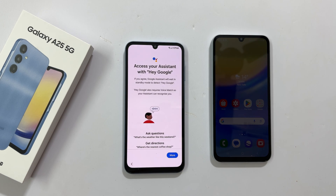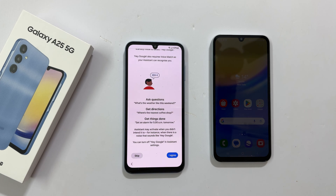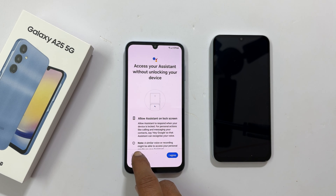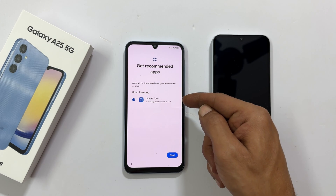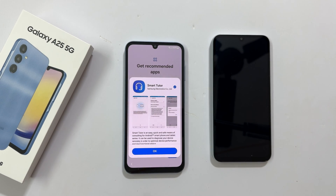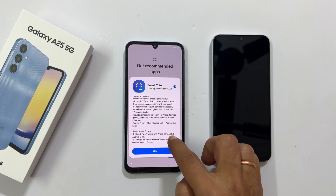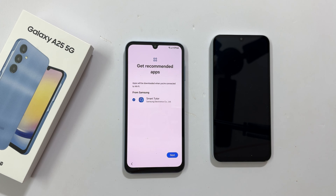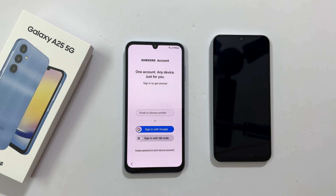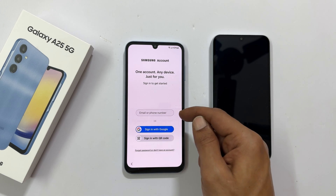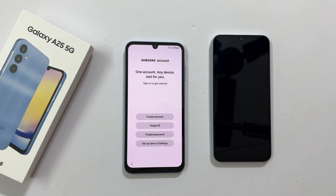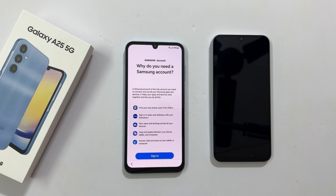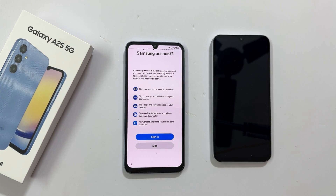Access your assistant with Hey Google. You can configure it here or do it later by tapping skip. Getting your phone ready, please wait. Getting recommended apps — it is showing the Smart Tutor app. You can read more about this app and keep it or unselect it. Once you are done with your selection, tap next. If you want to add a Samsung account, you can do it here by logging in with your credentials. If you don't have a Samsung account or wish to skip, tap forgot password or don't have an account. To skip this step, tap setup later in settings. It is showing the benefits of having a Samsung account. Tap skip if you don't want to sign in.